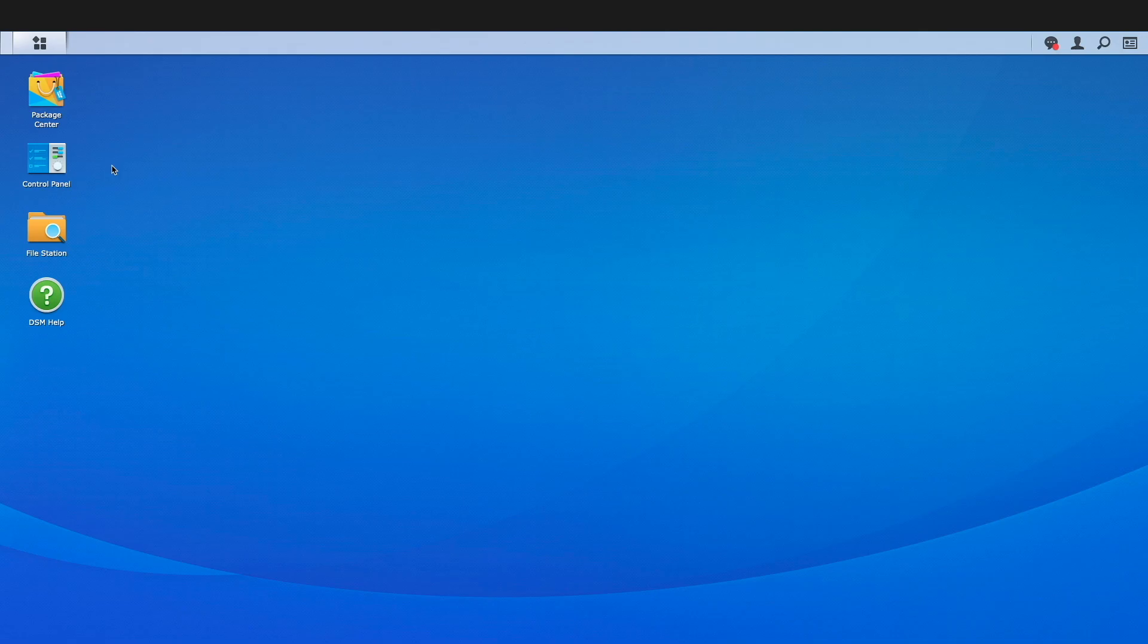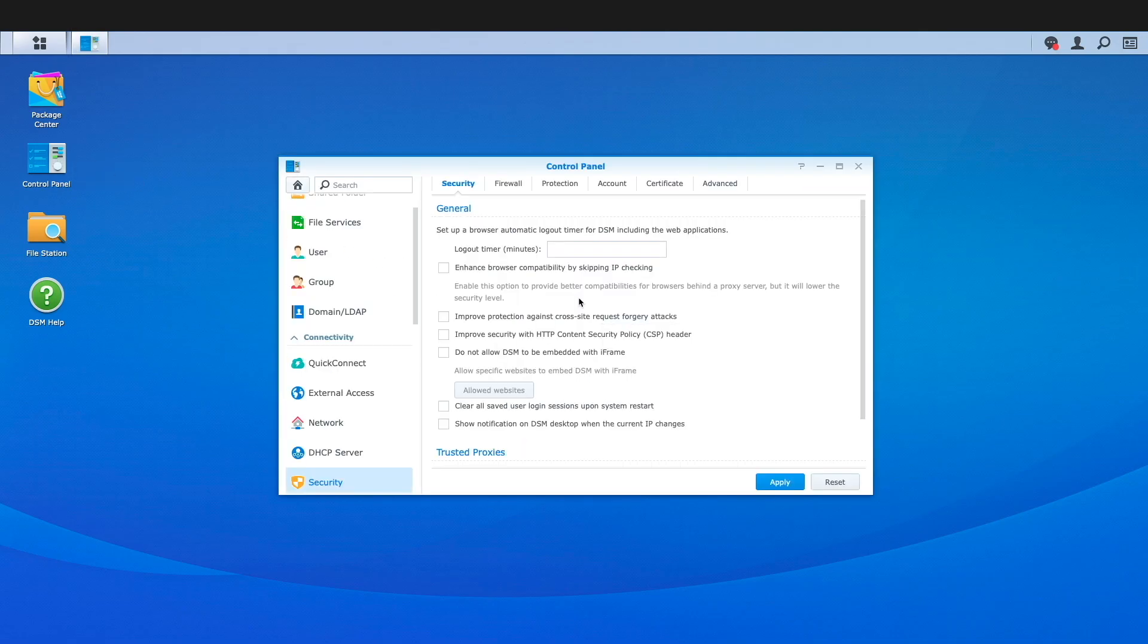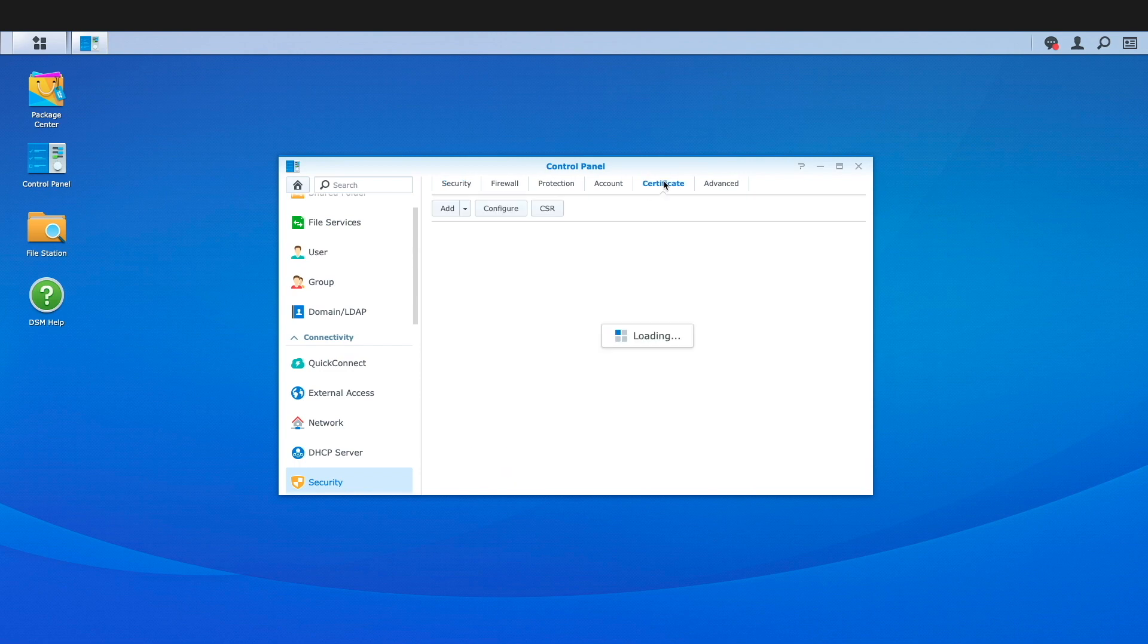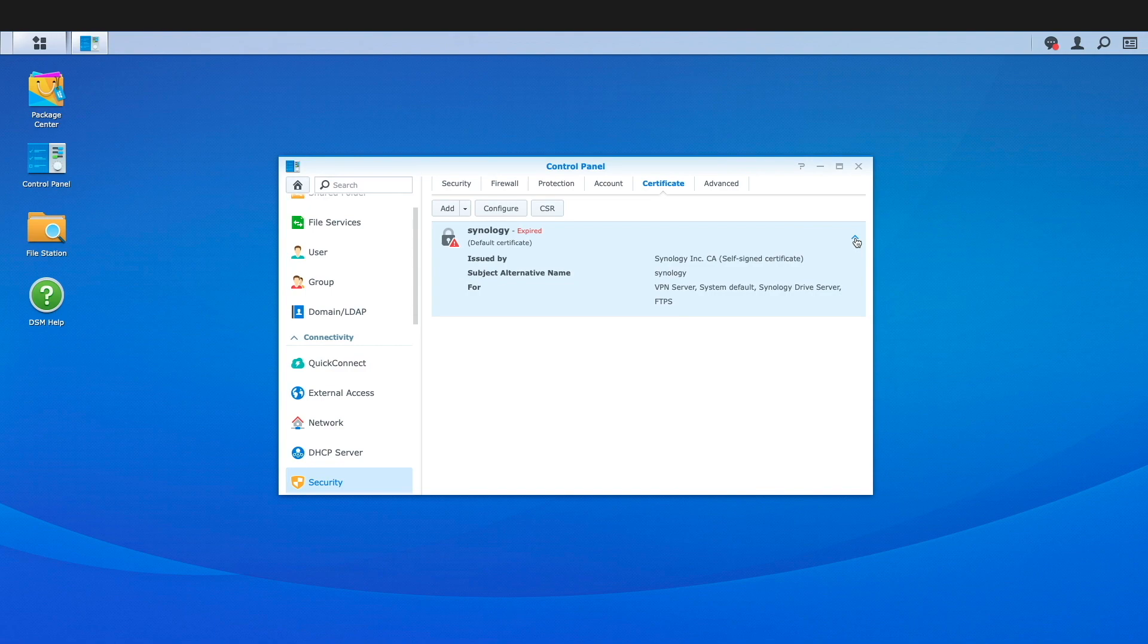To view the expired certificate, you'll need to go to Control Panel, select Security, then Certificate. Here we see that the Synology certificate indicates that it has expired, and if I were to connect to the OpenVPN server running on the Synology NAS, the client connection would fail with the error message that was displayed earlier.